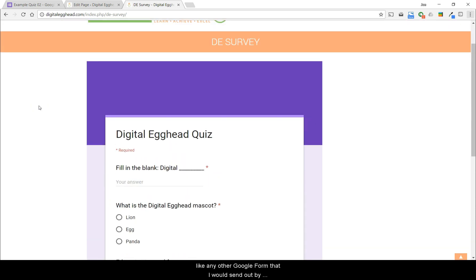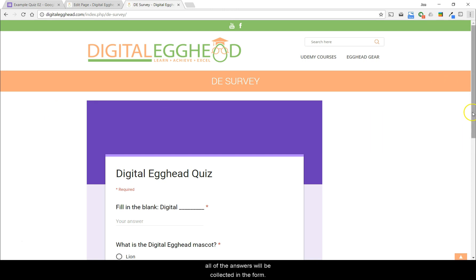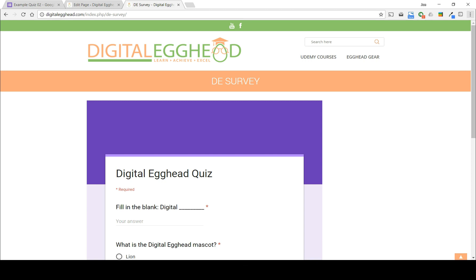Now this form will work just like any other Google Form that I would send out by using the link. When people respond, all the answers will be collected in the form. If you don't have access to edit your website's pages, then you would just need to copy that code and paste it into an email and send it to your web guy. And that's how you get a form onto your website.